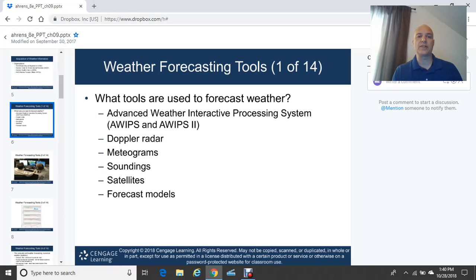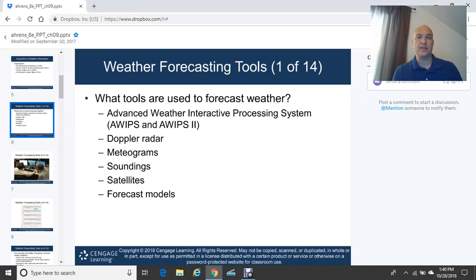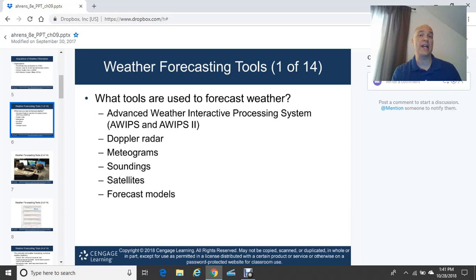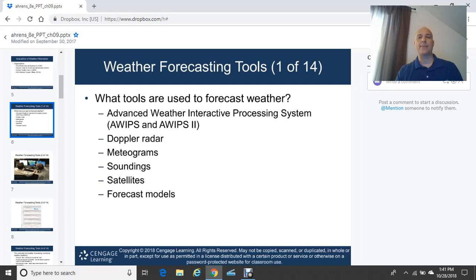Soundings are associated with upper-air weather balloon launches and typically occur at designated locations throughout the United States. They provide a vertical profile of the atmosphere — what the temperature, winds, and humidity are doing with height, as well as atmospheric stability. Soundings are very important for severe thunderstorm forecasting. Additionally, weather satellites and forecast models — like the European model versus the American GFS — are key tools shown on TV weather.